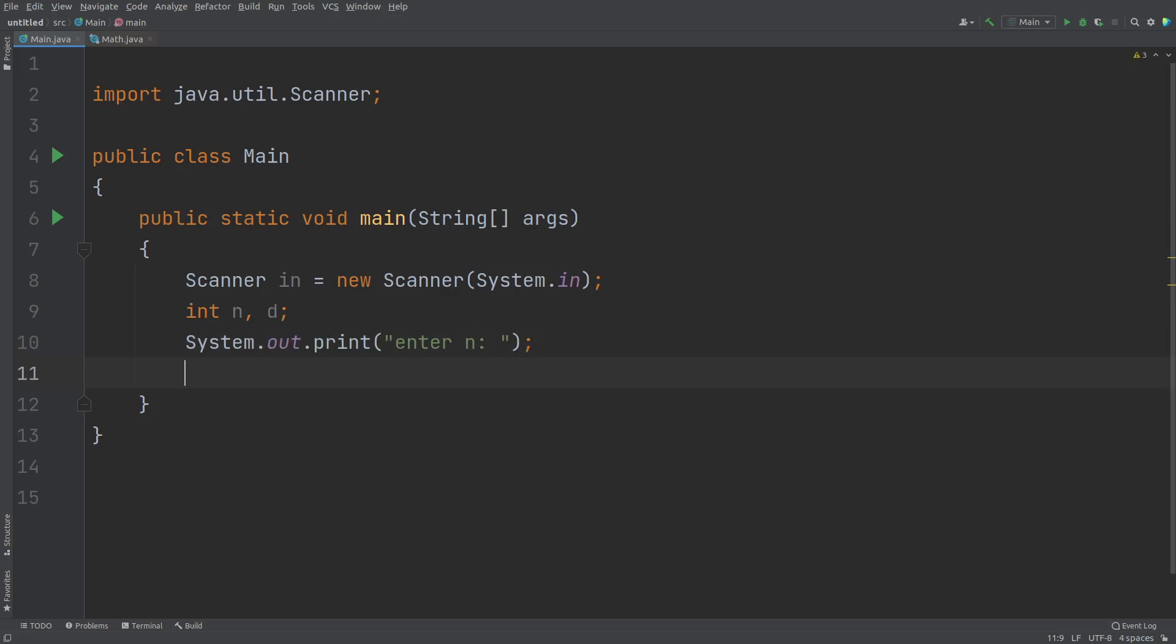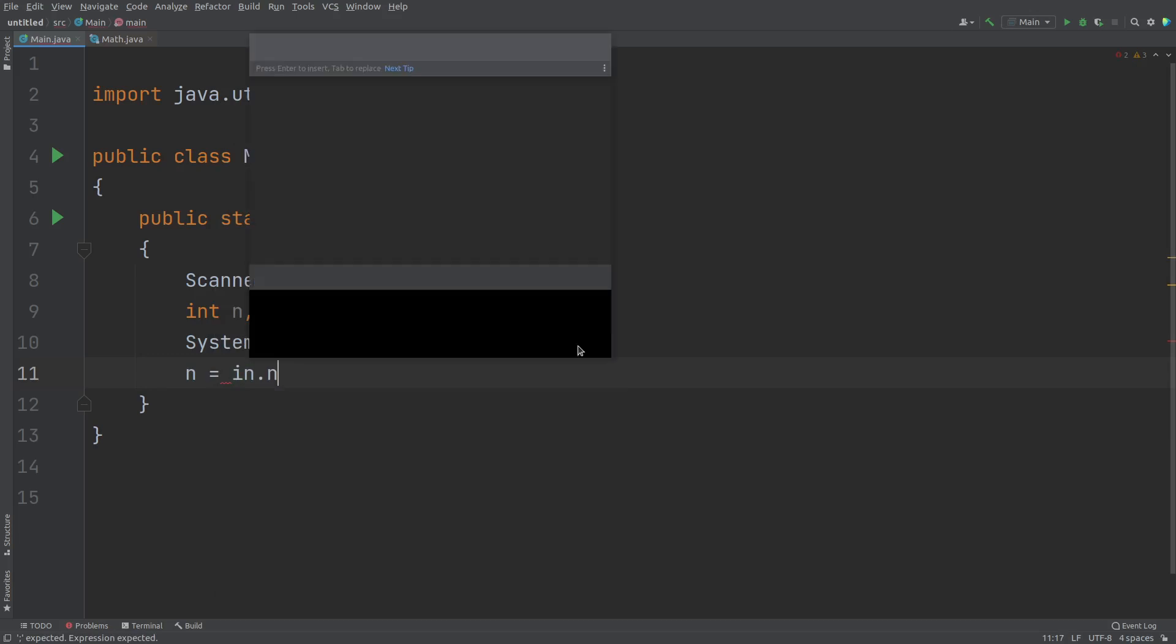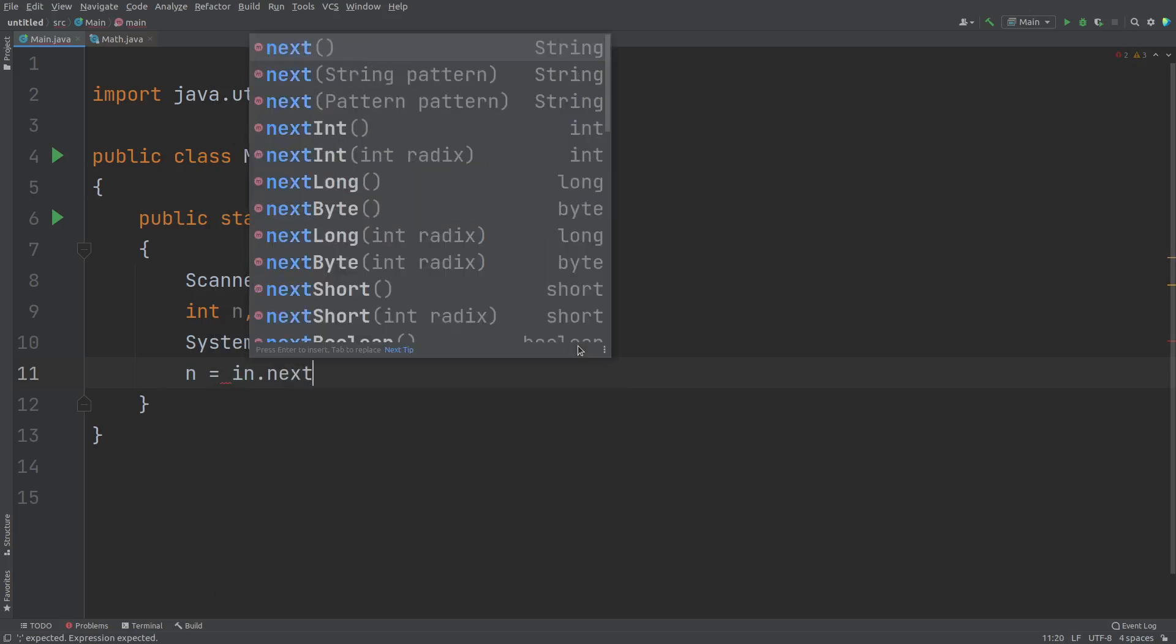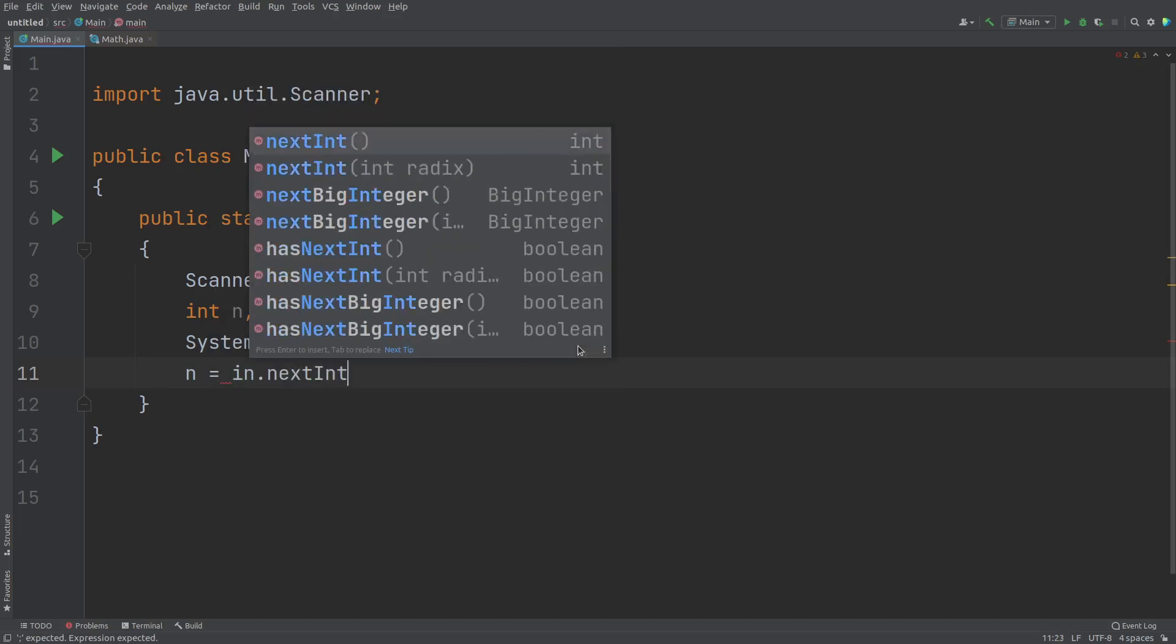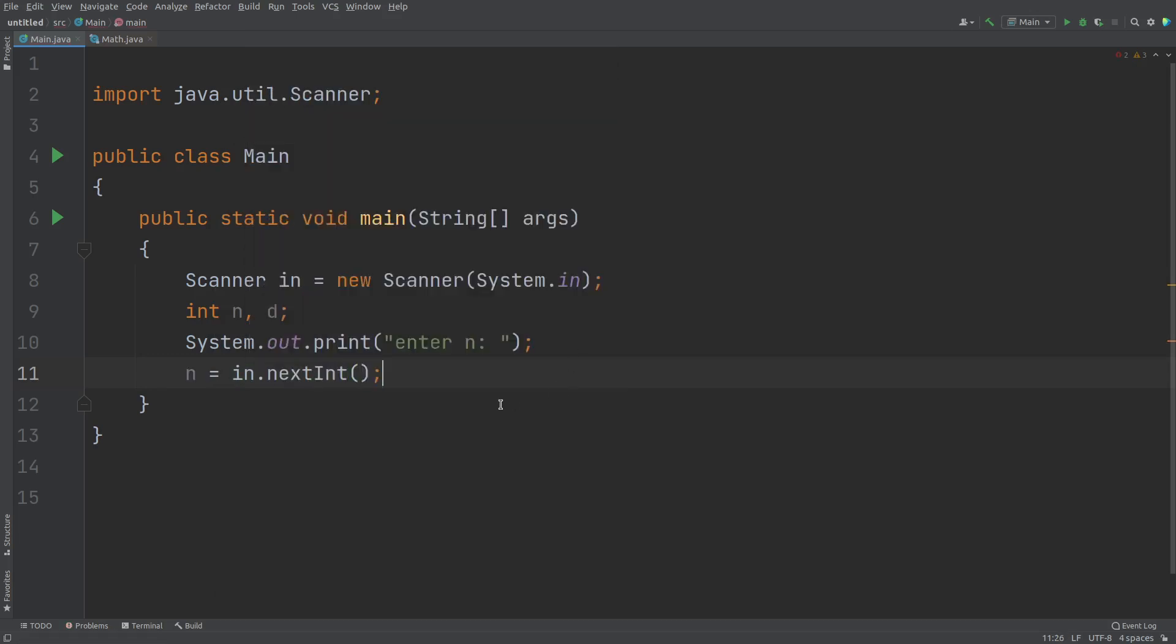So I'll just say print n. And then in the similar way, now after the message, I need to read the value of this n that is n.nextInt. You can even consider long data type. Let us consider a long data type for handling larger numbers.